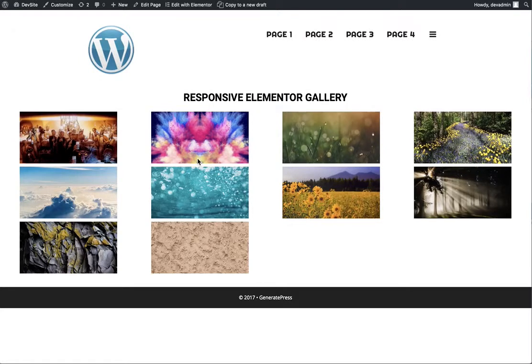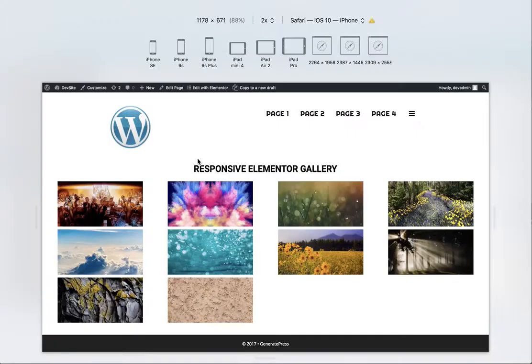Hey everybody. Today's Elementor CSS hack is how do you make a more responsive Elementor widget gallery.